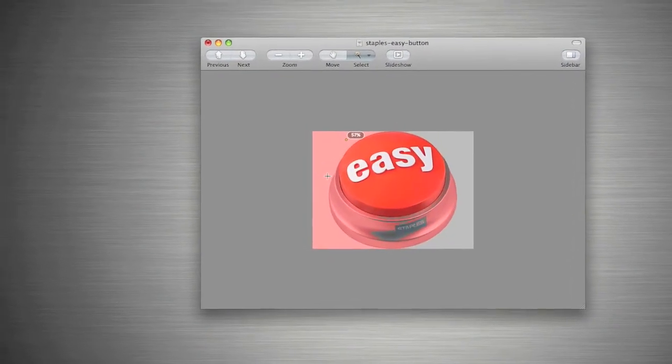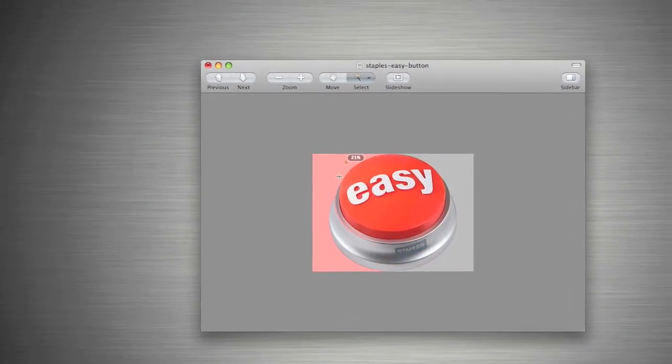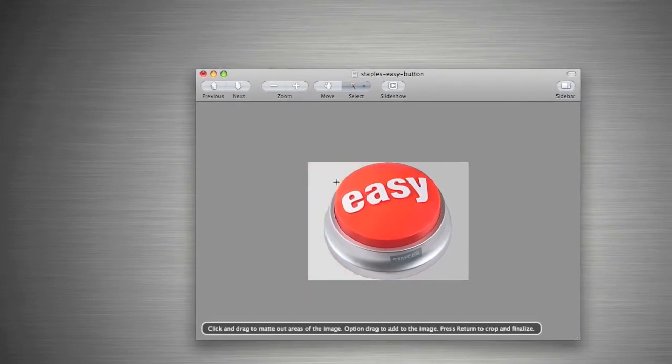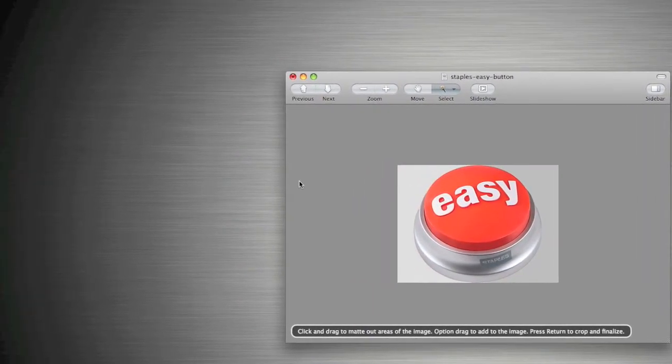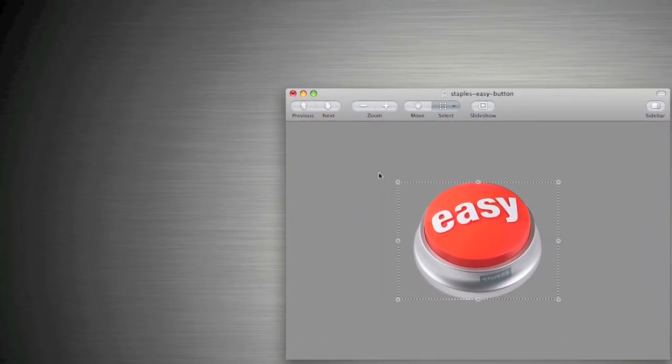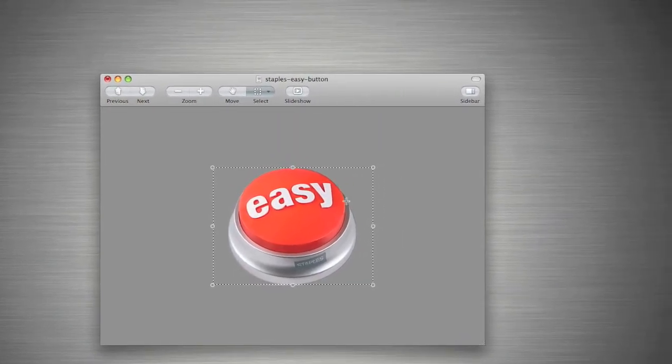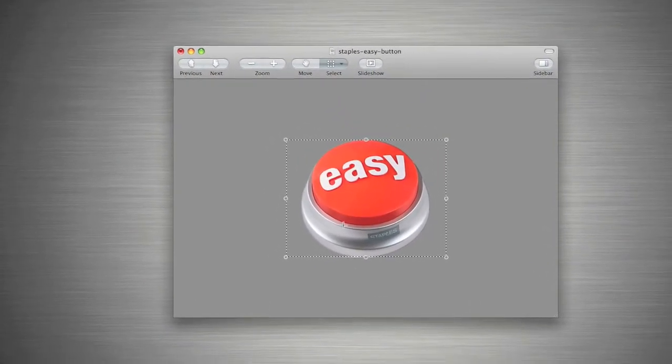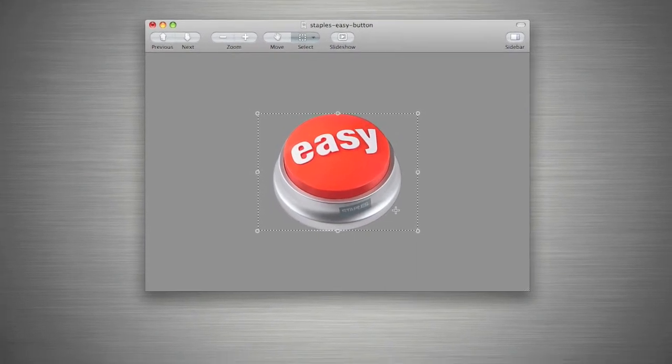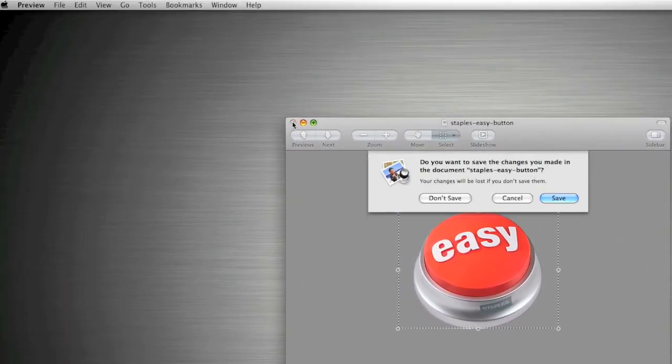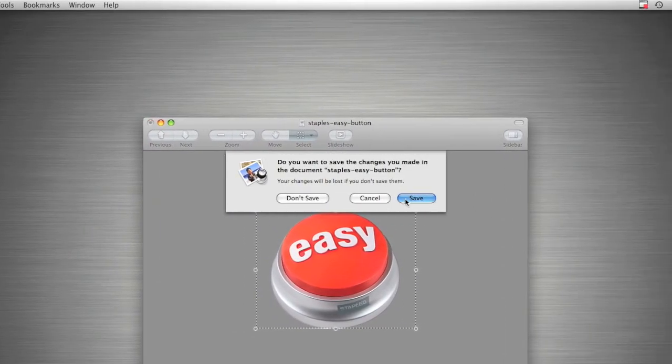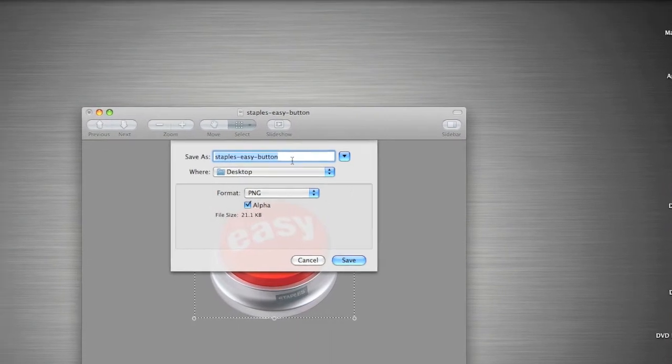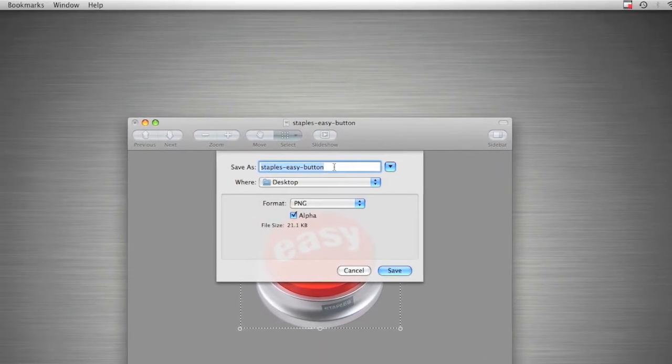There we go, click Enter, and as you can now see, it's deleted all of the white background and just left me with the Easy Button itself. Then just click Close and Save, then you can rename it.